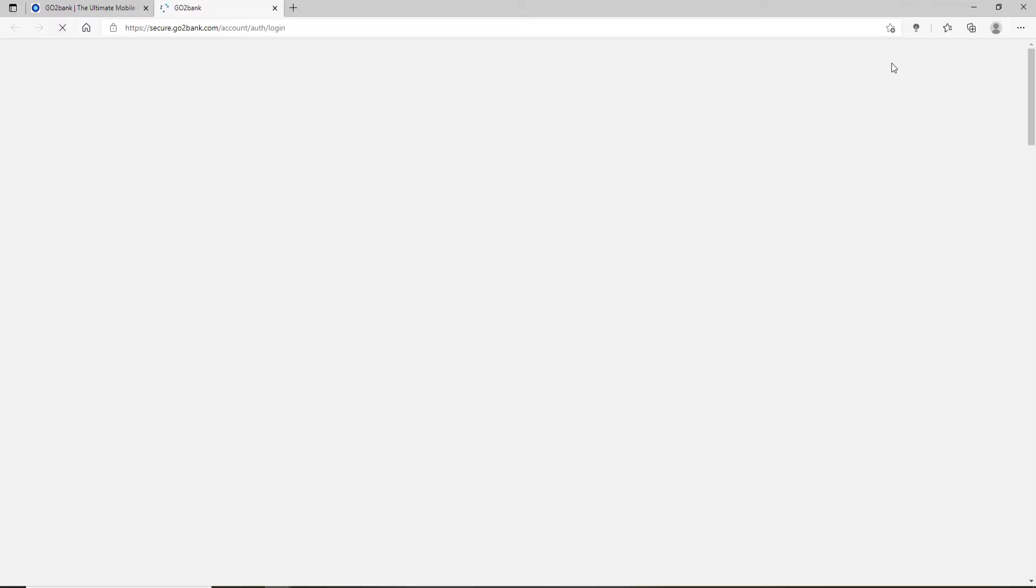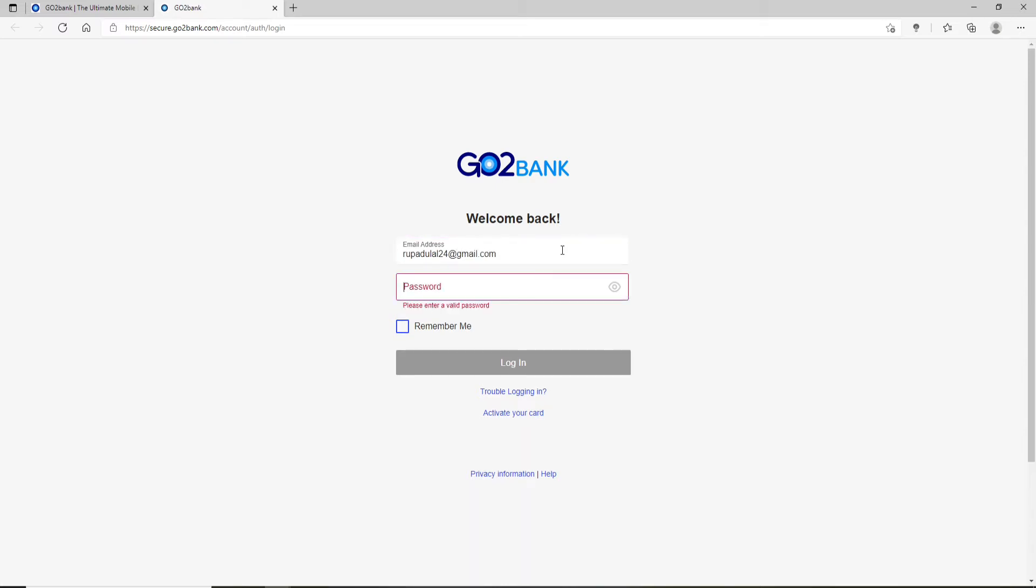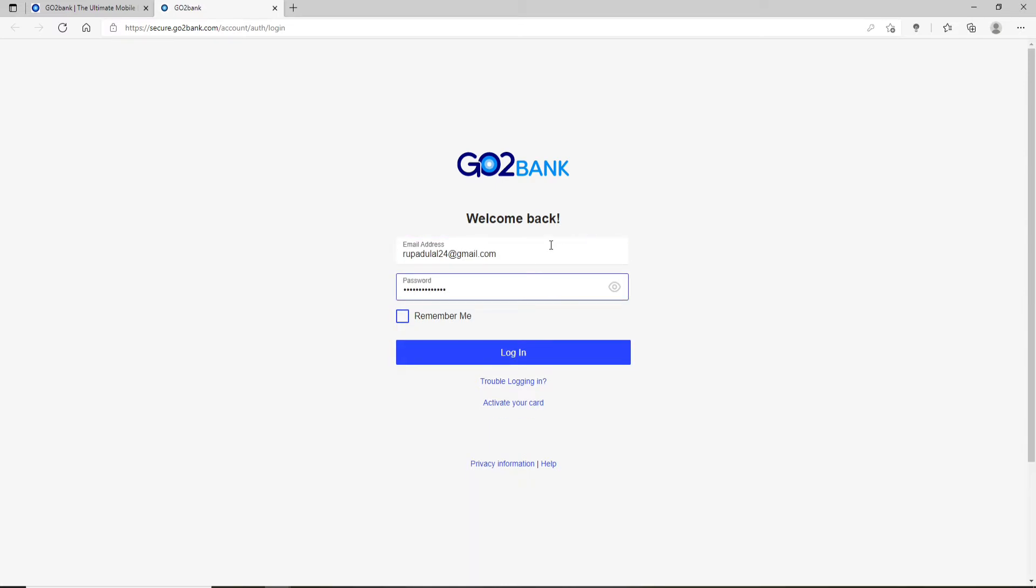Make sure to type in the valid email address. Now move on to the next field and type in your password. Make sure to type in the correct password.